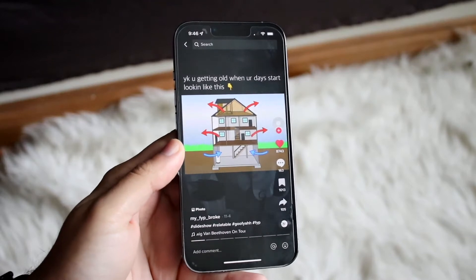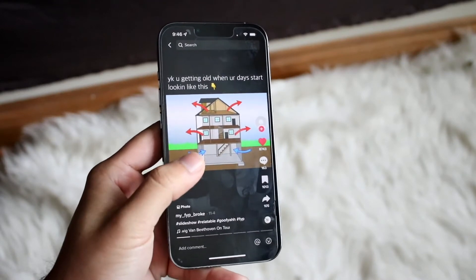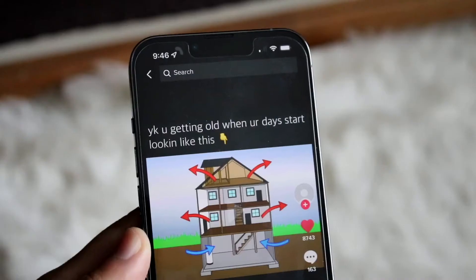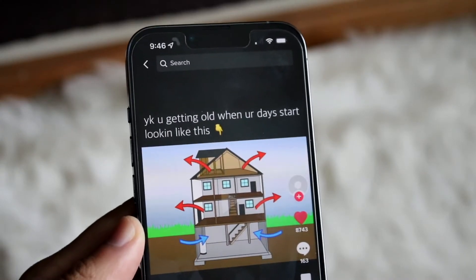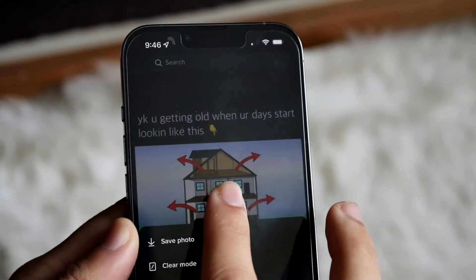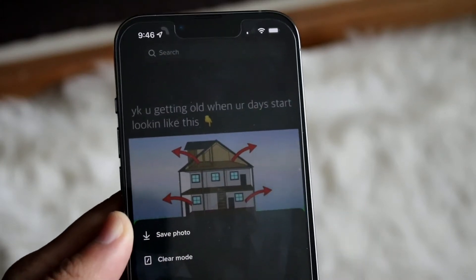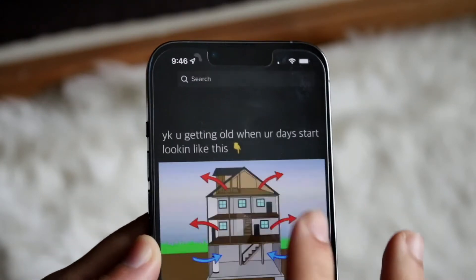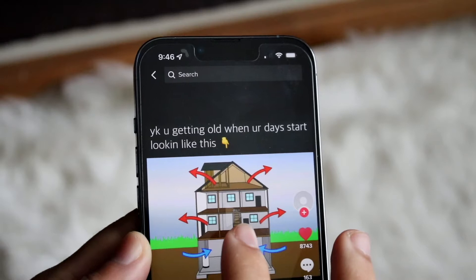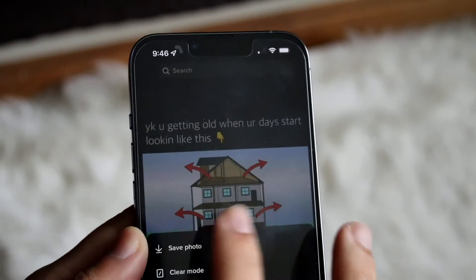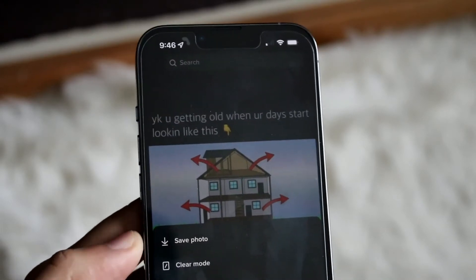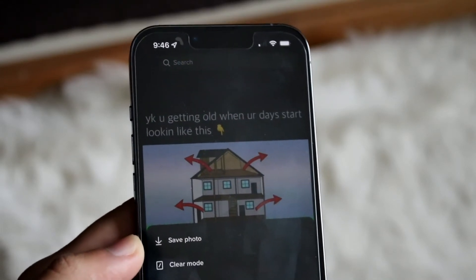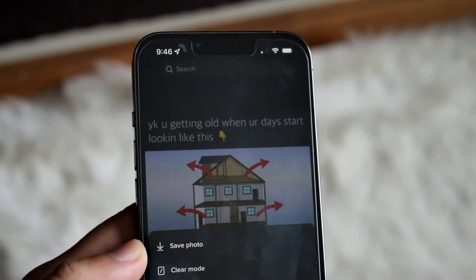what you can do is just hold down on the photo like this, and you will see this bottom pop come up. I'll do it one more time — on the photo itself, hold it down and you will see this little option which tells you to save the photo.